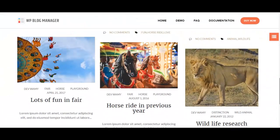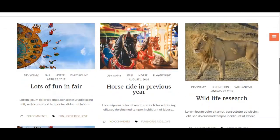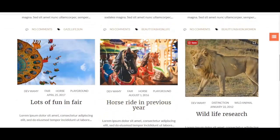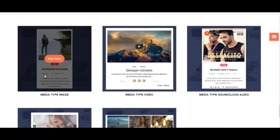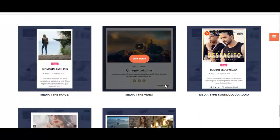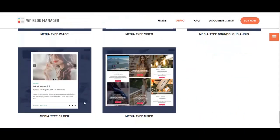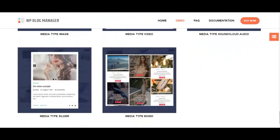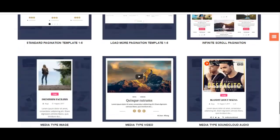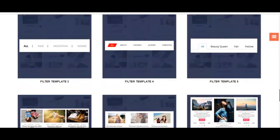As you scroll, new contents will emerge, as you can see here. You can also include media types: image, video, SoundCloud, audio, slider, and mixed media type in your blog with this blog plugin.